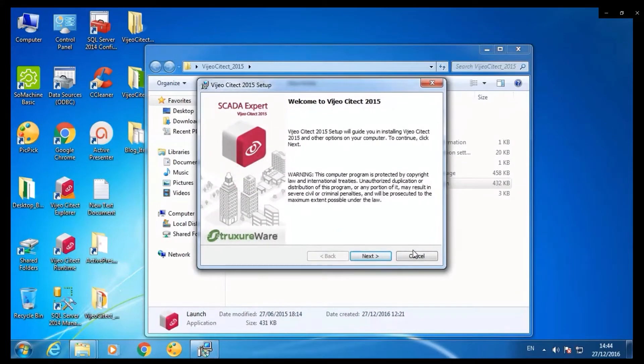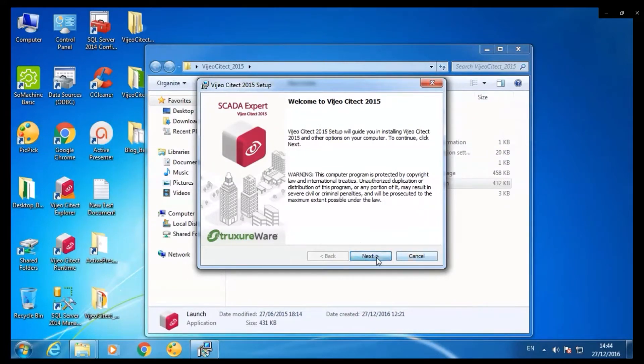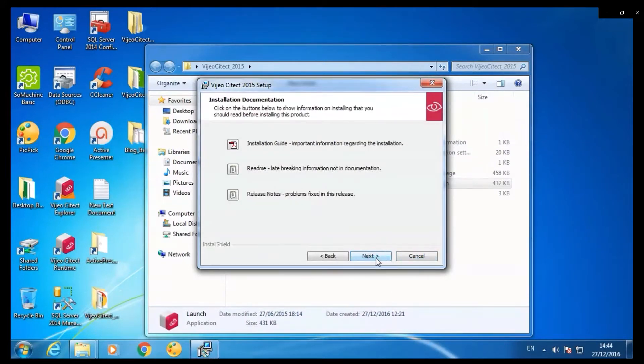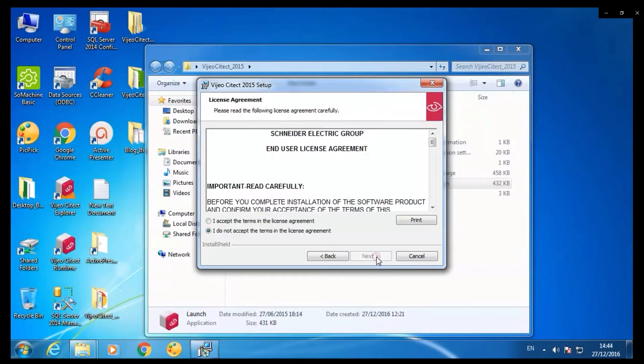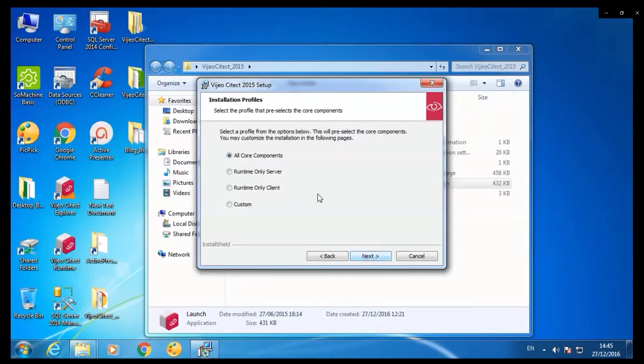Follow through the instructions of the setup editor. Click next. Accept the terms of the license agreement. Click next.